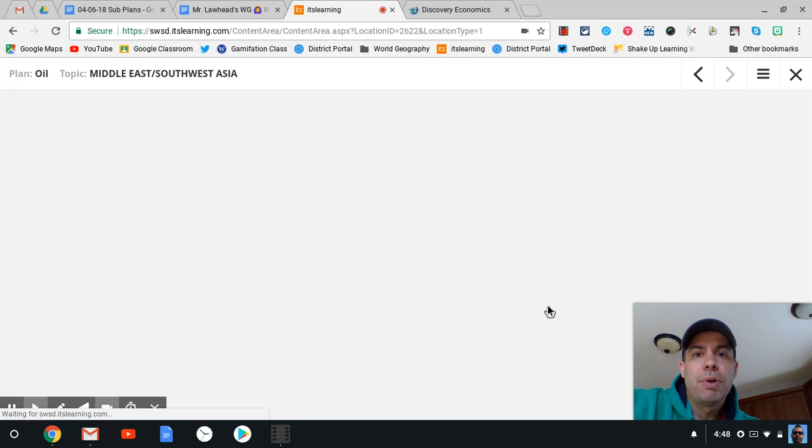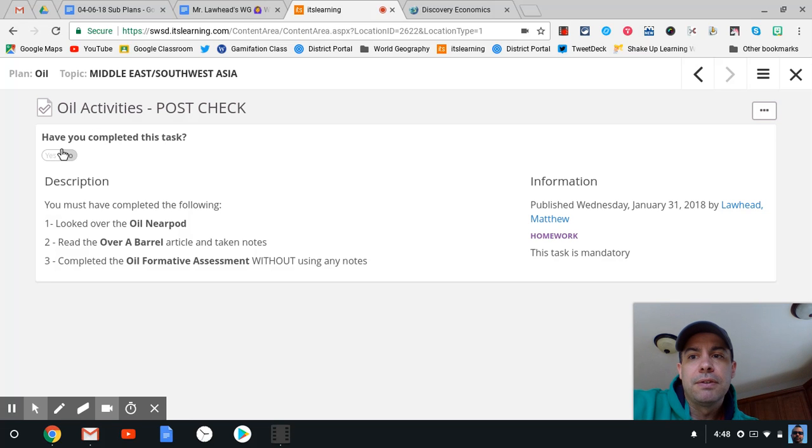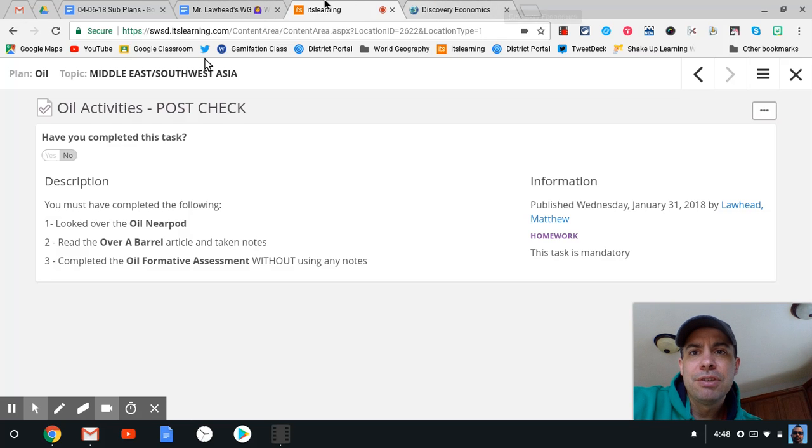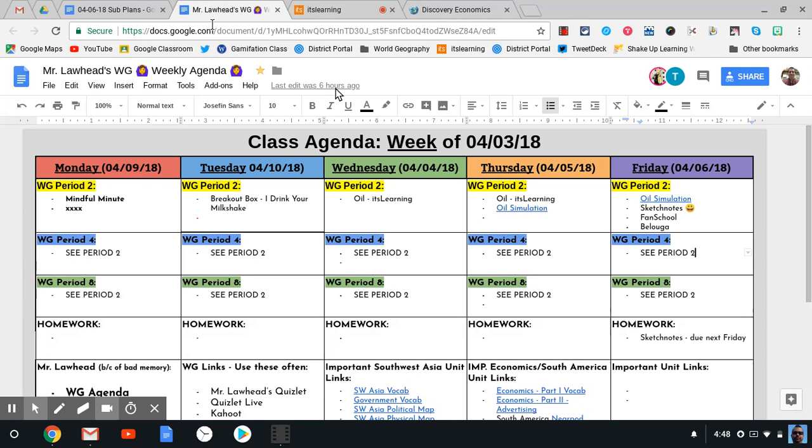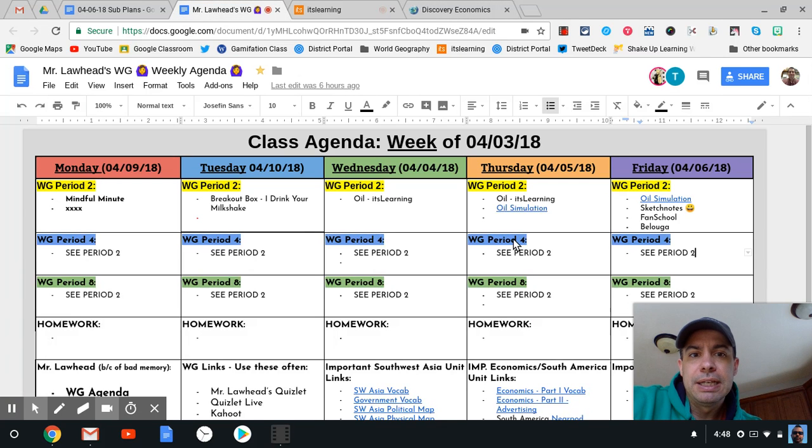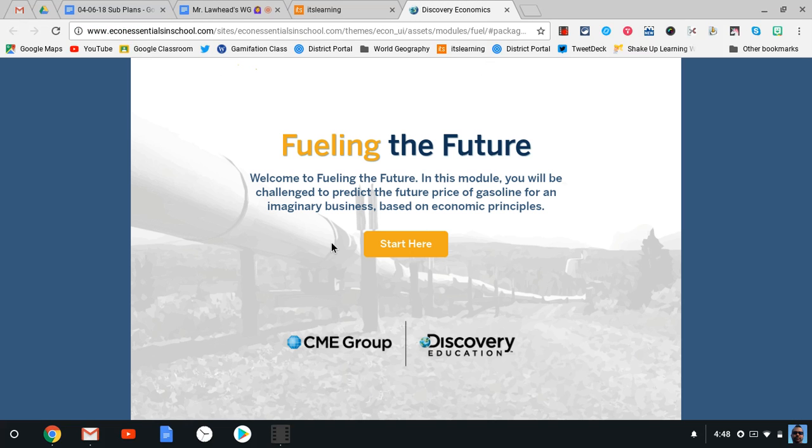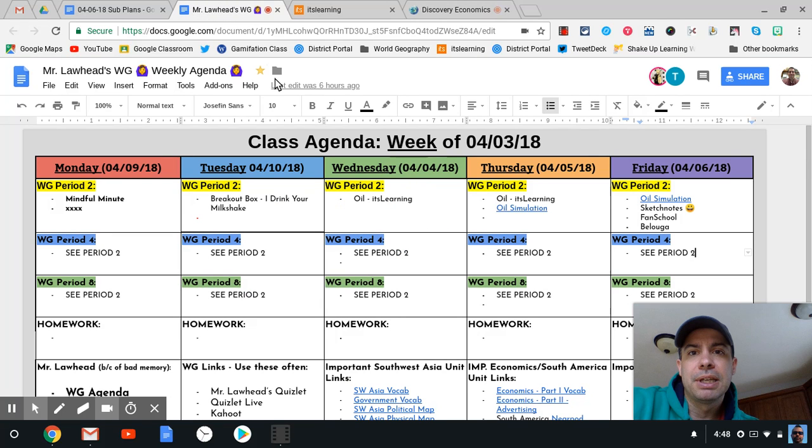And then our oil post check. Remember to do this up here. If you need to click it, click yes if you've completed all the tasks. The last thing that you need to do for the day is the oil simulation. Here's your link. This is what it looks like. It should take about 20 to 30 minutes. Hopefully, you can get that completed.